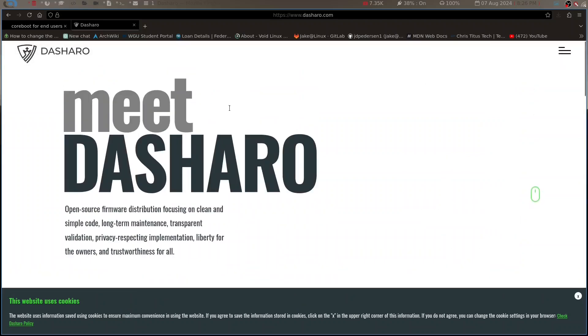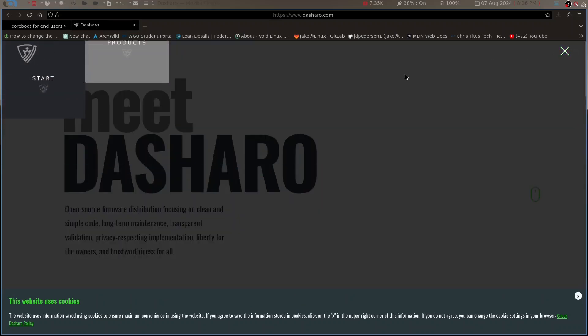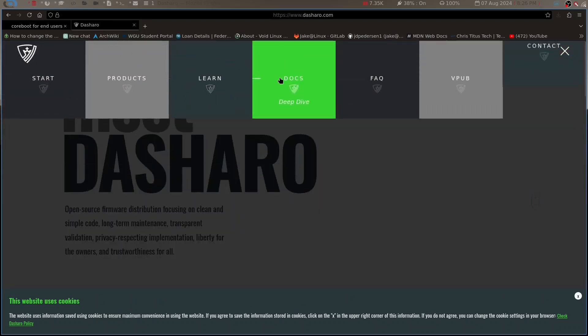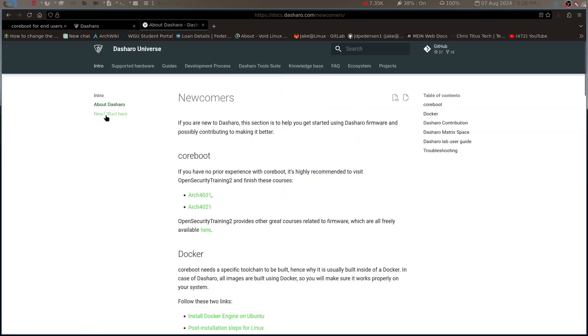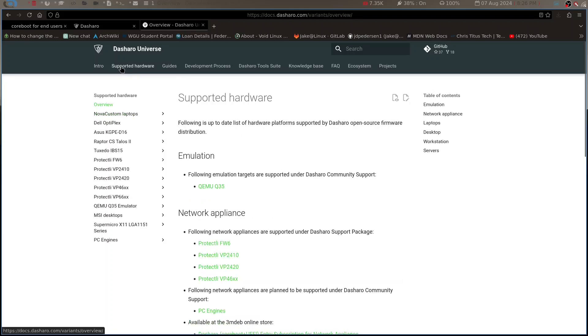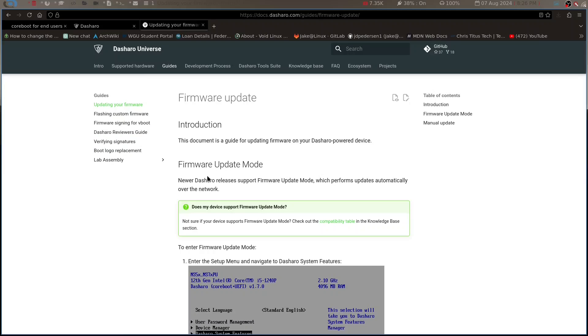If we come up here and we click on this, we can come over to the docs and we can see all this. We've got 'start here', it's going to walk you through all this stuff. We've got supported hardware, shows you all the different hardware versions it supports, and we have guides here for updating, flashing firmware, signing for vboot, all this good stuff. We've got performance - Dasharo comes with optimized settings out of the box, so you can get great performance without tweaking.